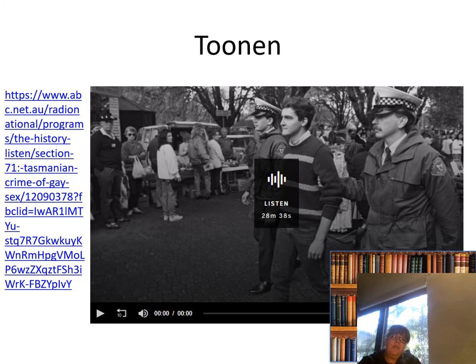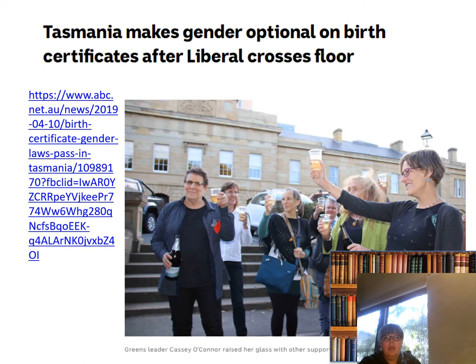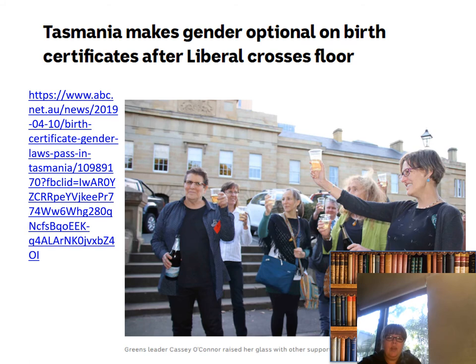I have linked for you a 28-minute 38-second listen about the Toonen case. You might remember Toonen from Human Rights — it's where a Victorian/Tasmanian gentleman looked at the laws around homosexuality that still existed and sought to have them removed. It's a good case, one that you can use in a lot of different places. I've also linked to the end of this section about same-sex relationships: Tasmania makes gender optional on birth certificates after a Liberal crosses the floor.